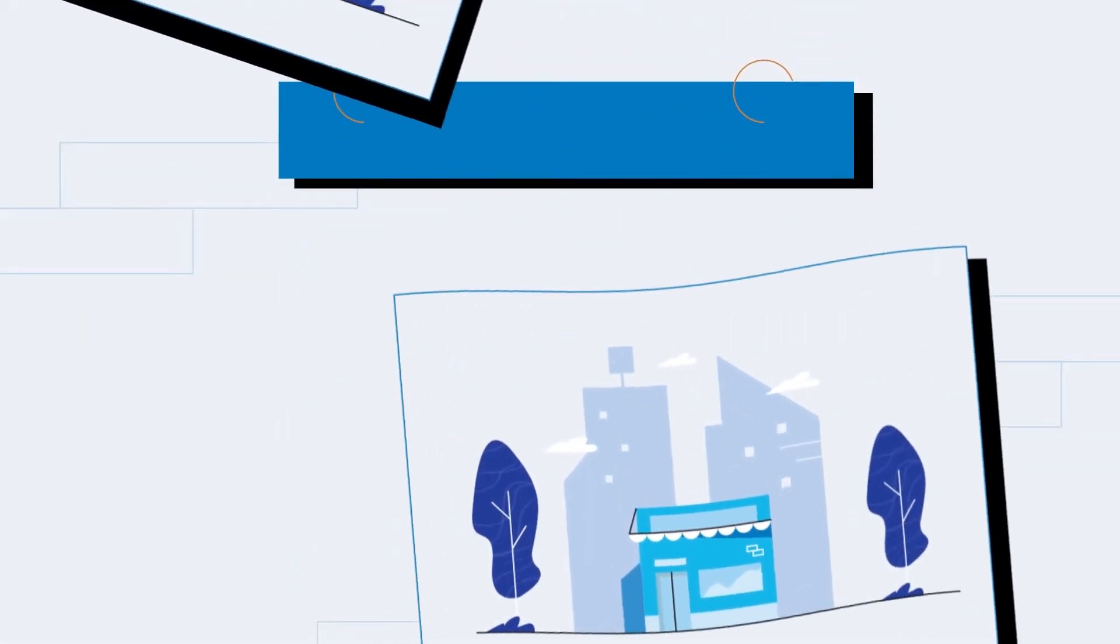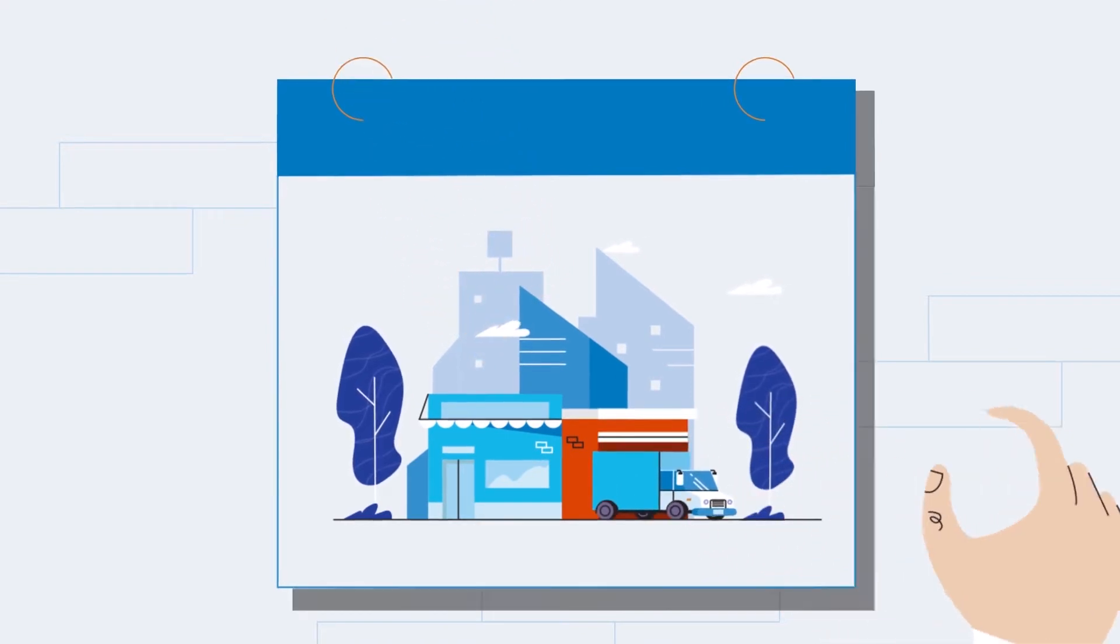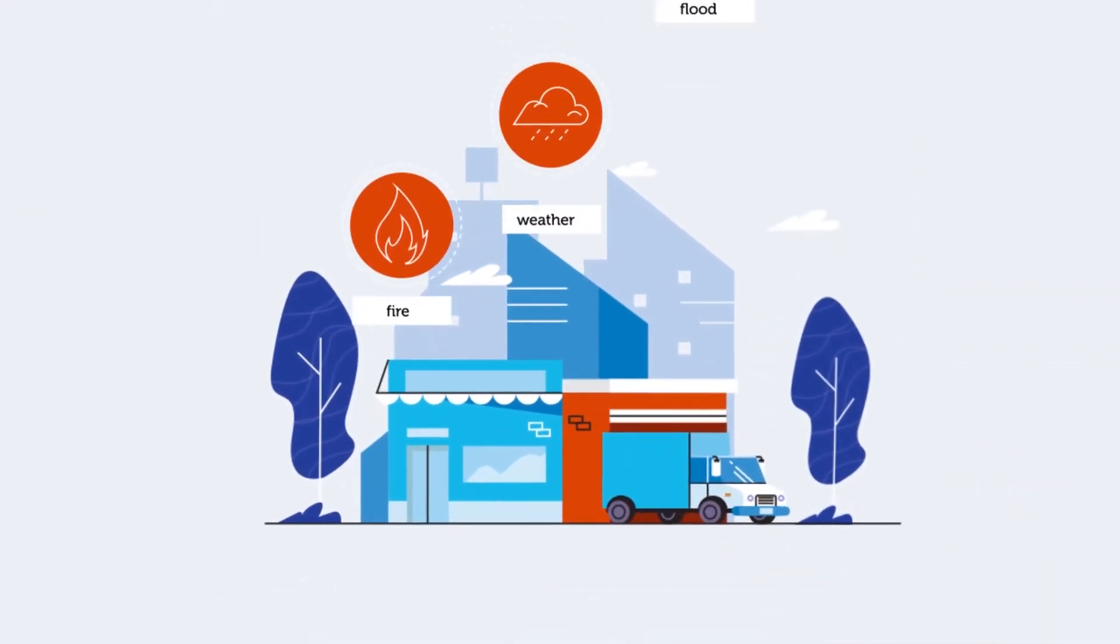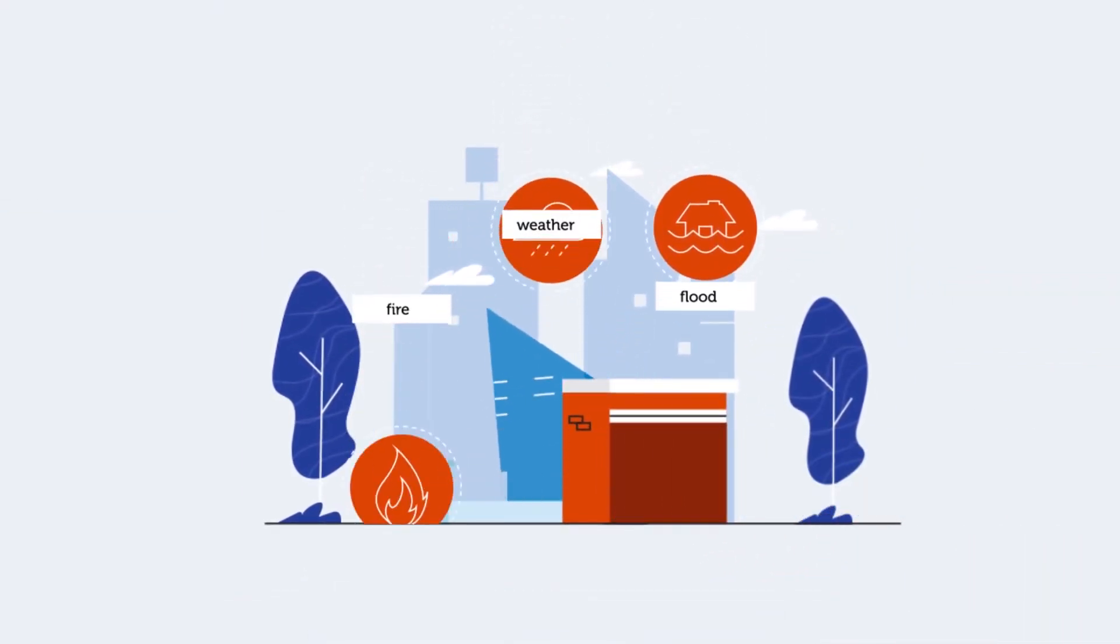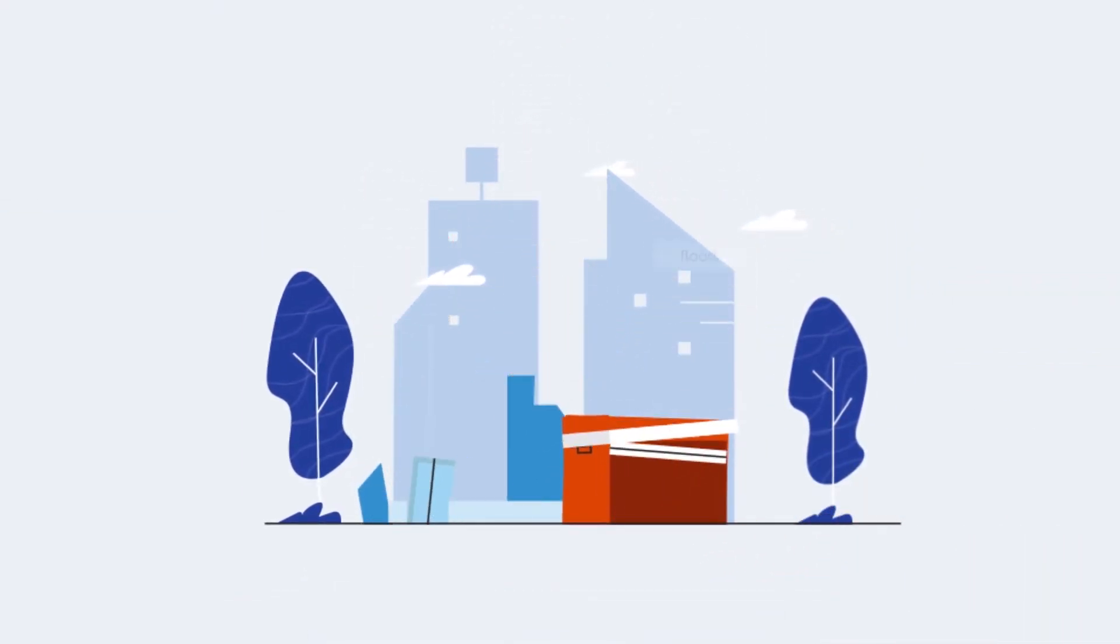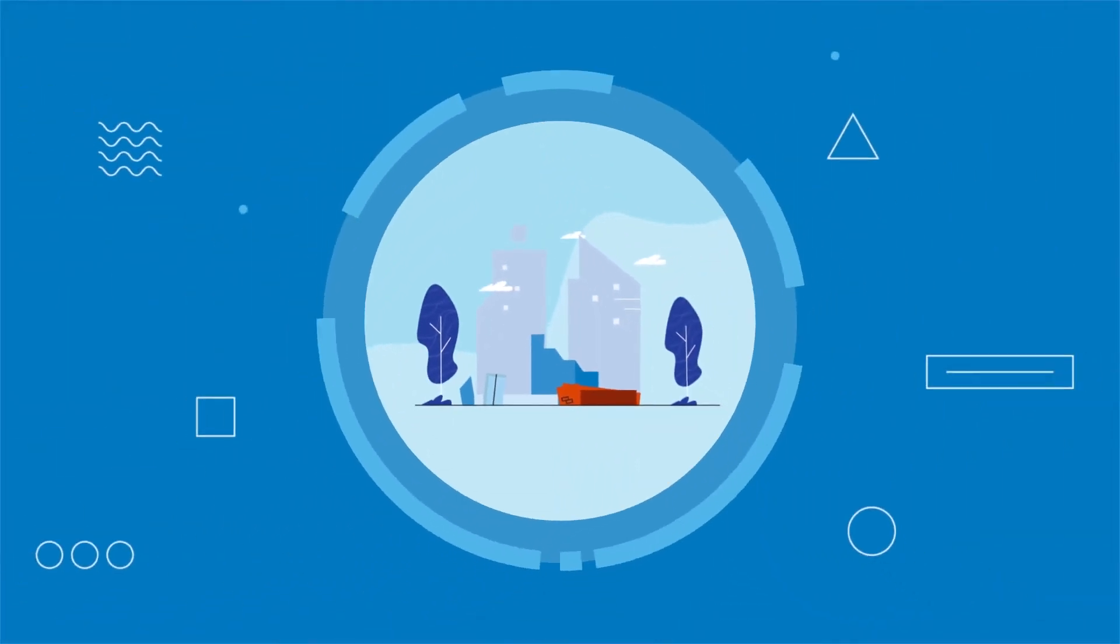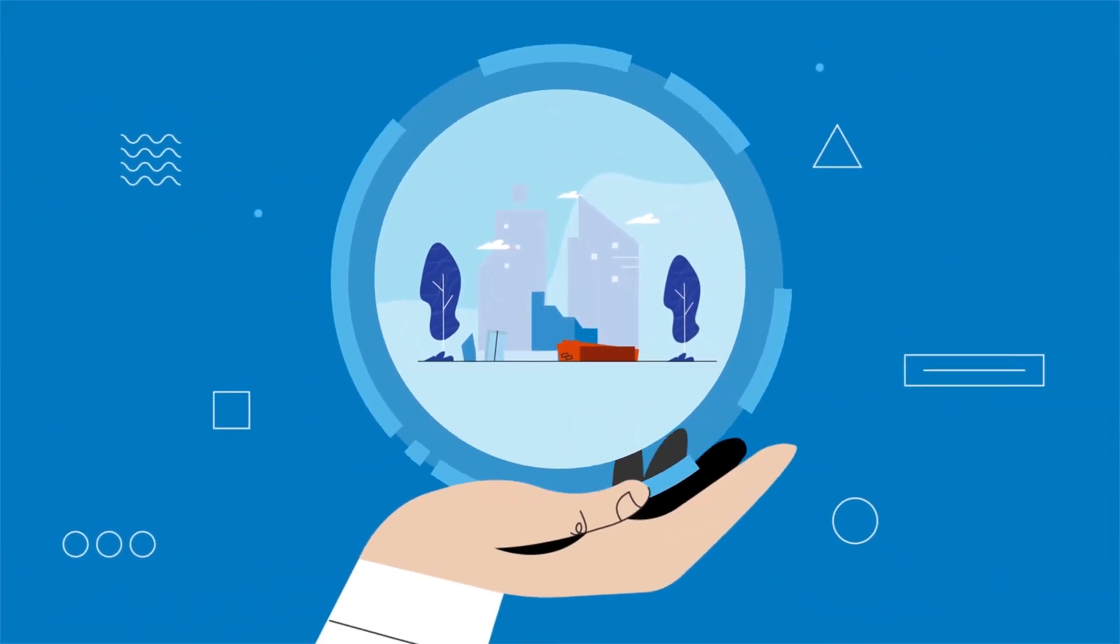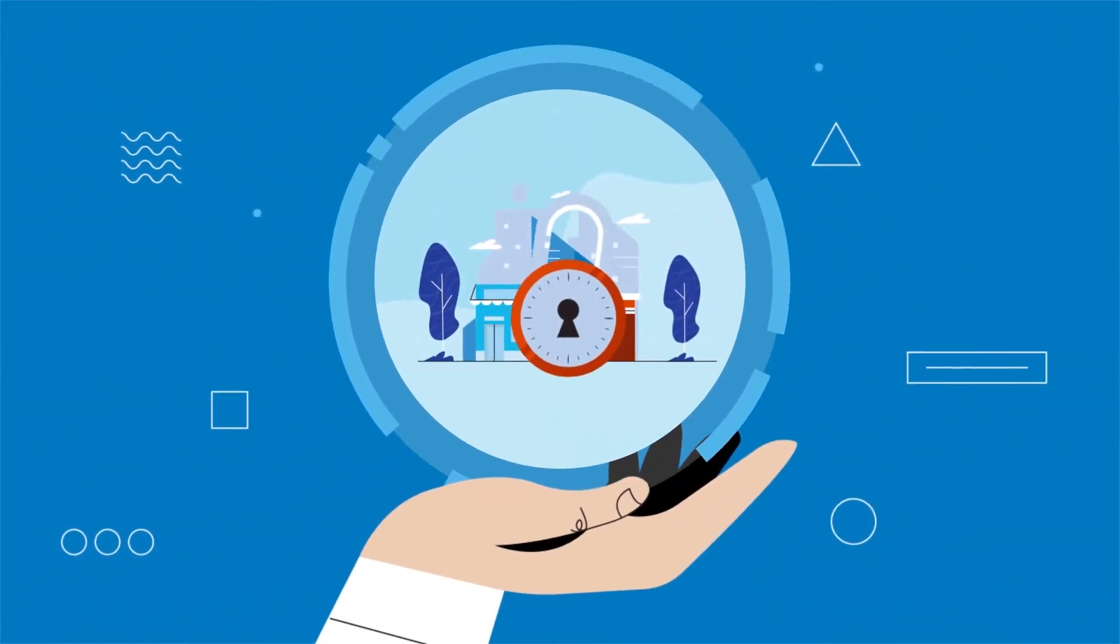A business takes years to build, but an accident or disaster could destroy it all in a flash. That's why business owners should help protect themselves with a quality business insurance pack.